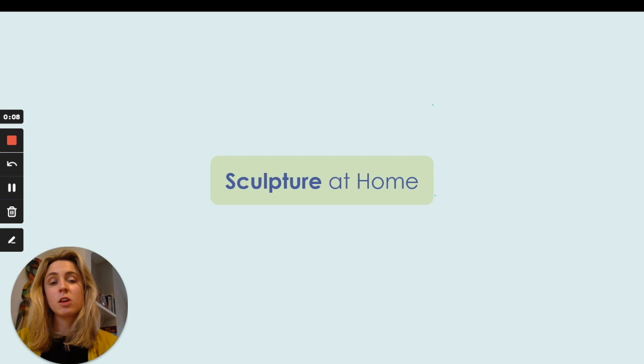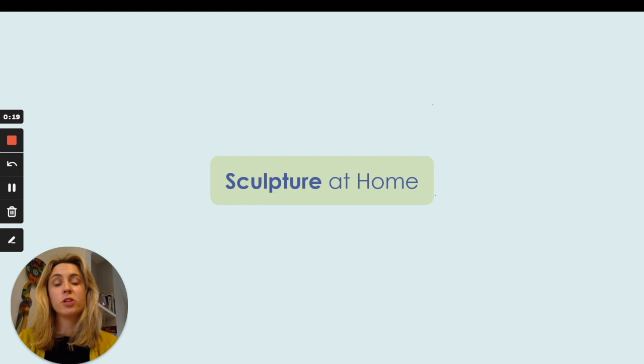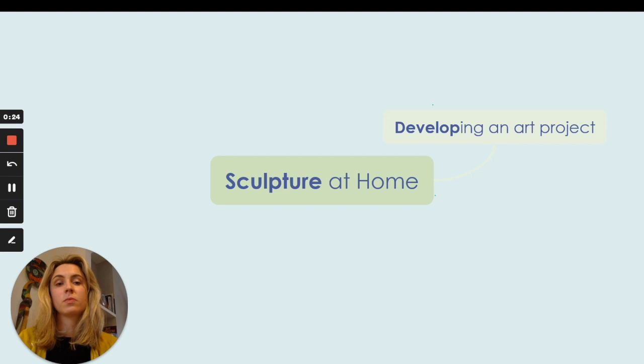So you can refer back to your learning from this lesson. We're now going to start making a mind map. I'd like you to get your sketchbook and some paper, and in the centre of your page put the title 'Sculpture at Home'.